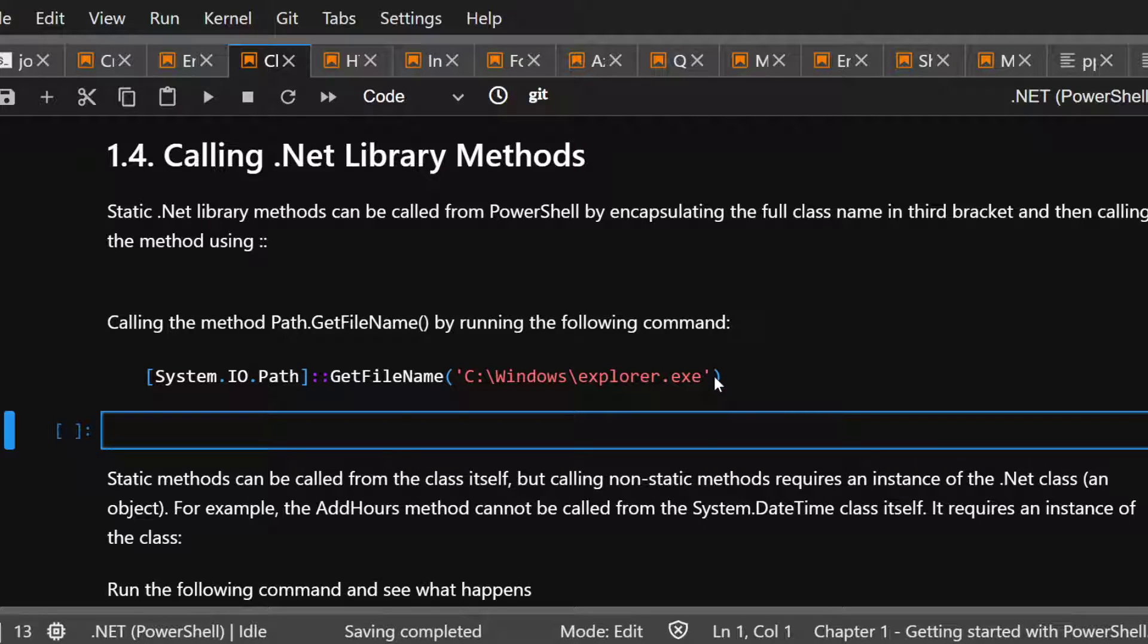Section 1.4, Calling .NET library methods. Basically, there's two ways or two types of methods: static and non-static methods.